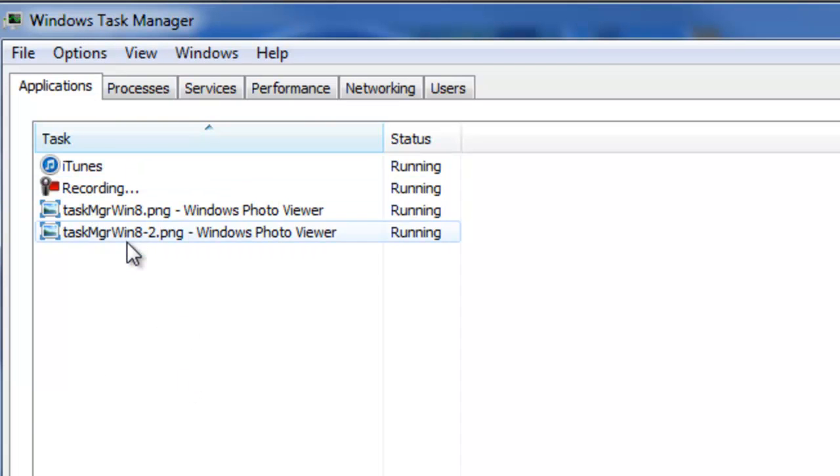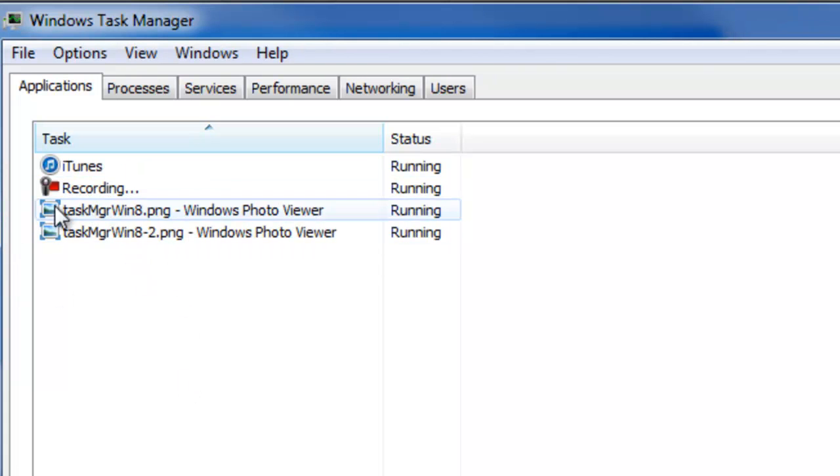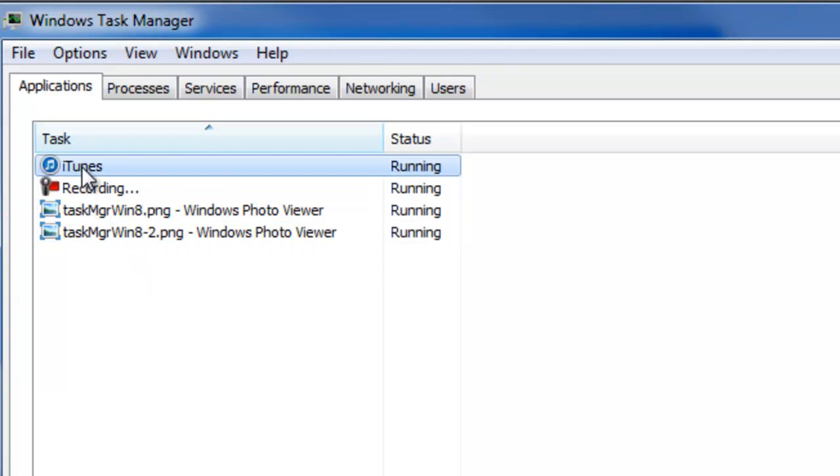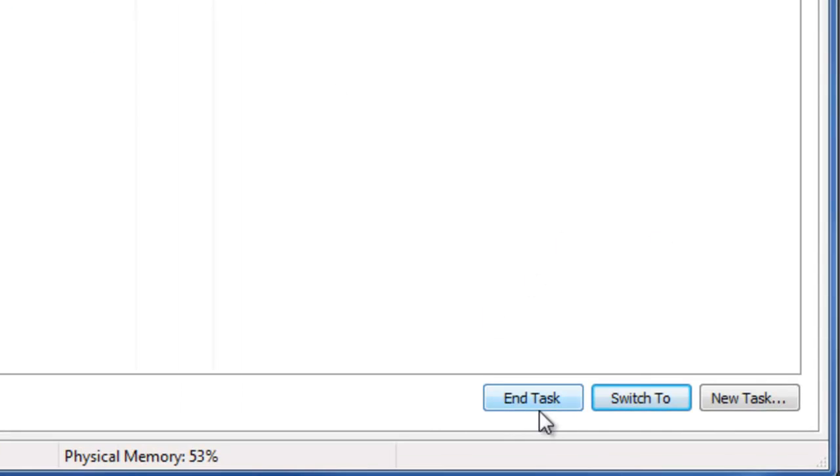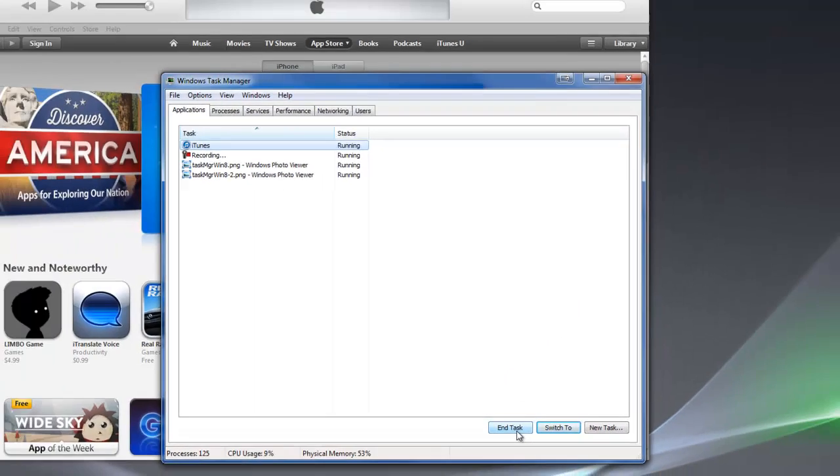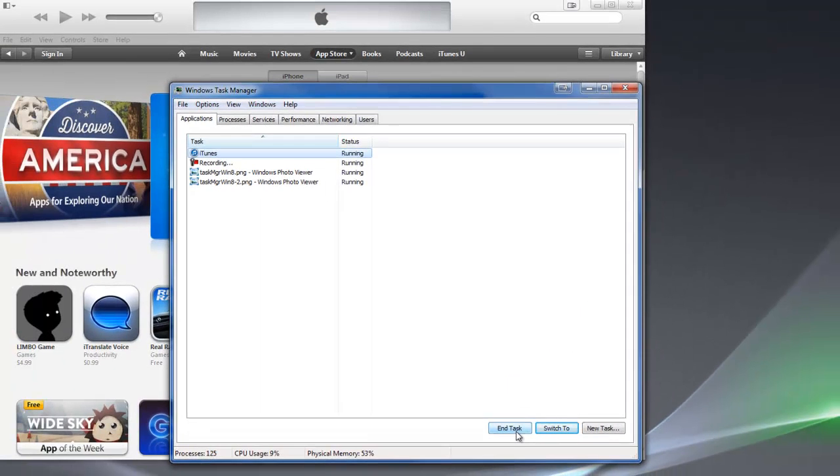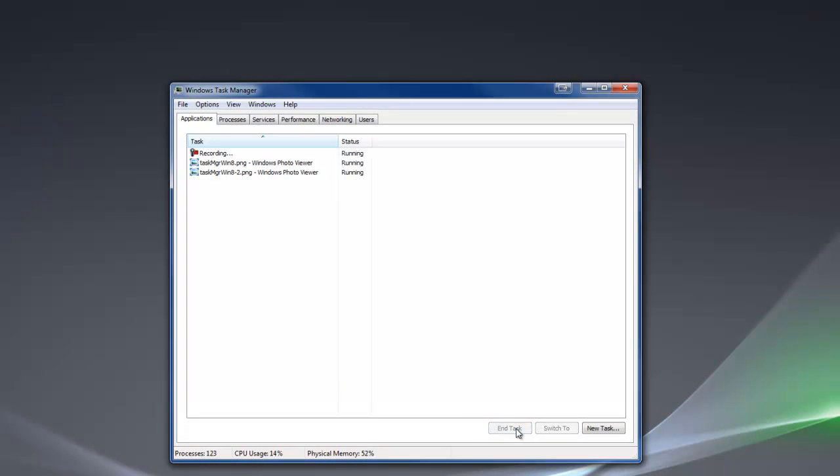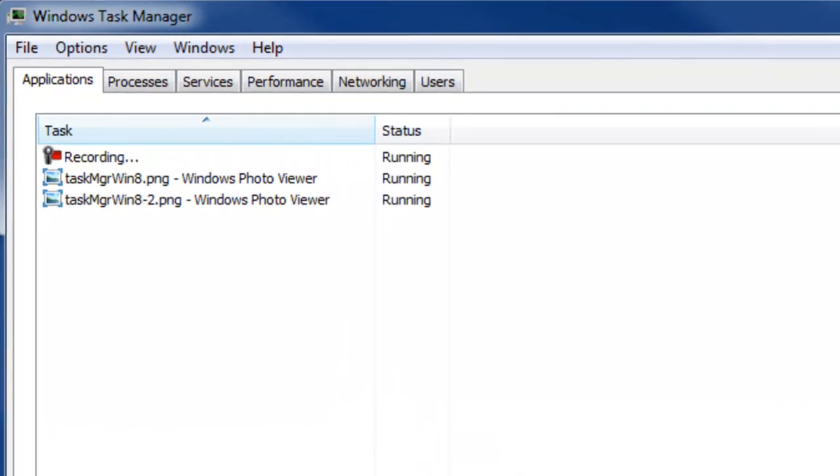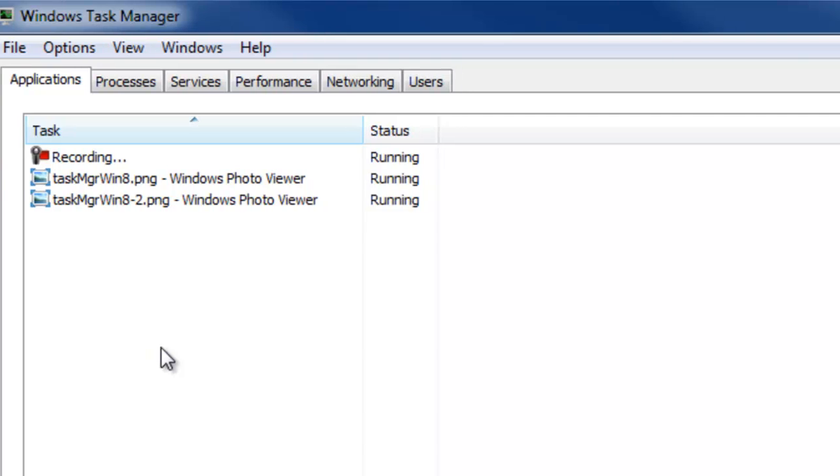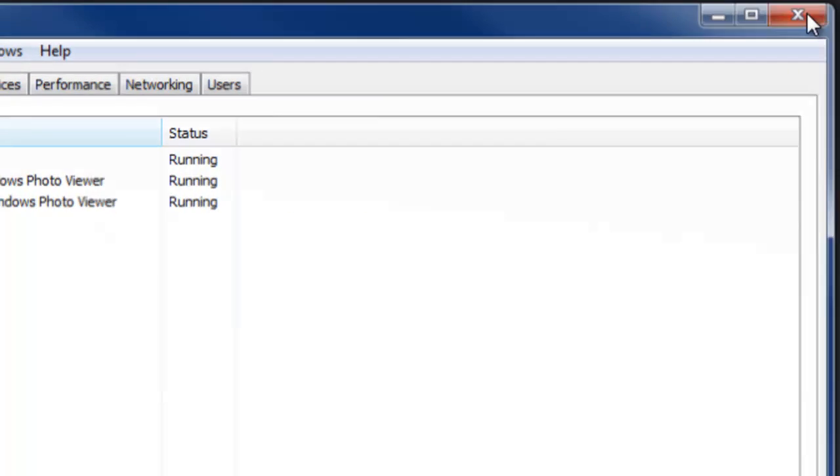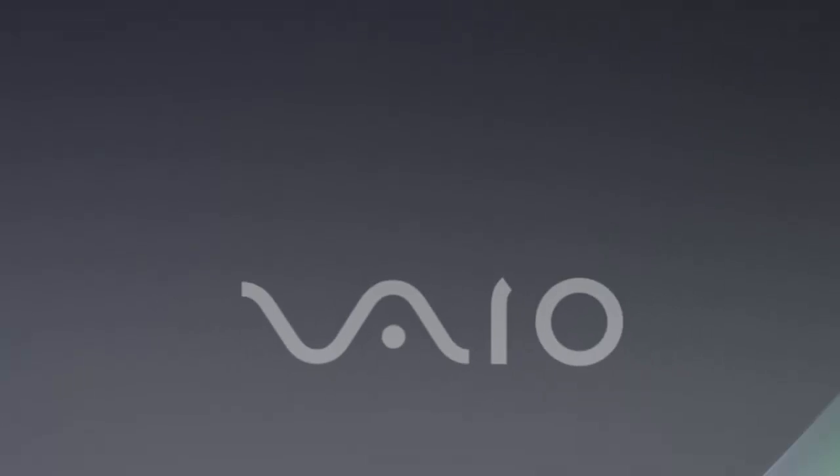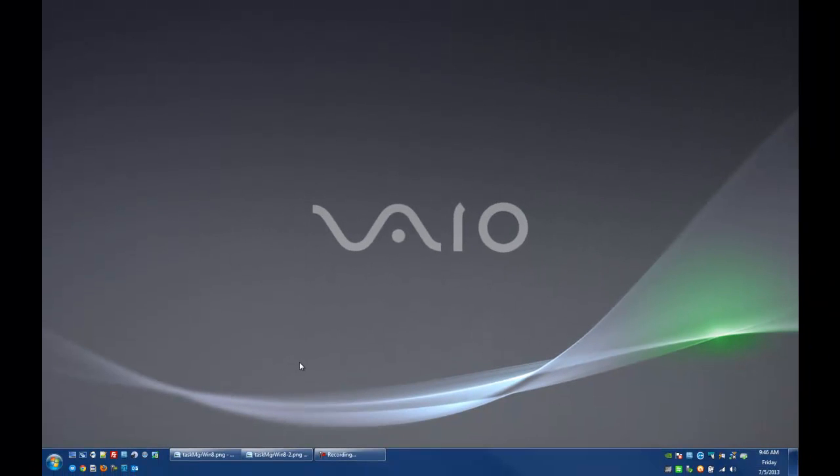Take a look for the program that you want to close. Select it, then come down here to the bottom and choose End Task. When I do that, you see iTunes has disappeared from the background. It's disappeared from my list. I have successfully closed that program out. Now I can close out Task Manager and move on with whatever I was doing. Maybe launch iTunes again, maybe it'll work now.